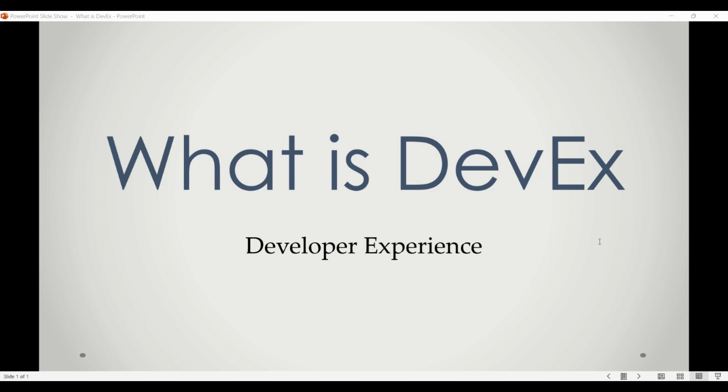Good developer experience is essential for ensuring that developers can be productive and efficient, as well as reducing frustration and increasing job satisfaction. It also helps to attract and retain talent in a highly competitive job market. Companies and open source projects that prioritize developer experience often invest in creating user-friendly tools, providing comprehensive documentation, and fostering a supportive community of developers.